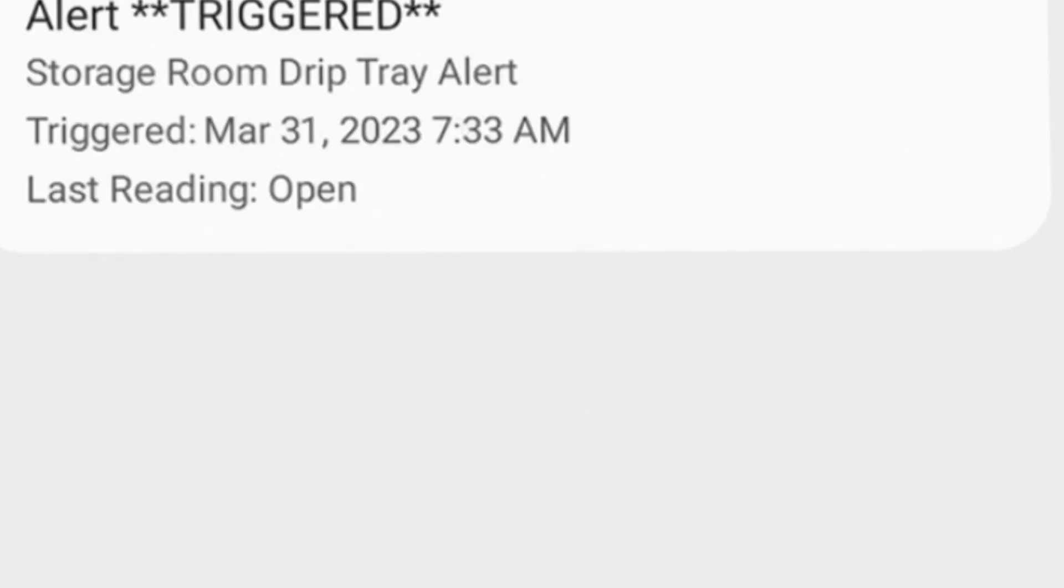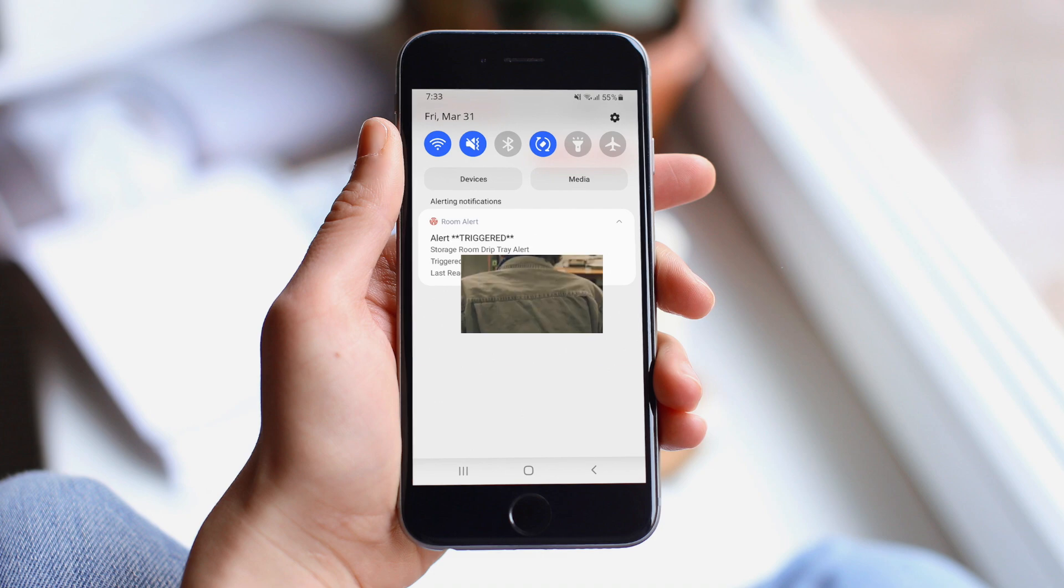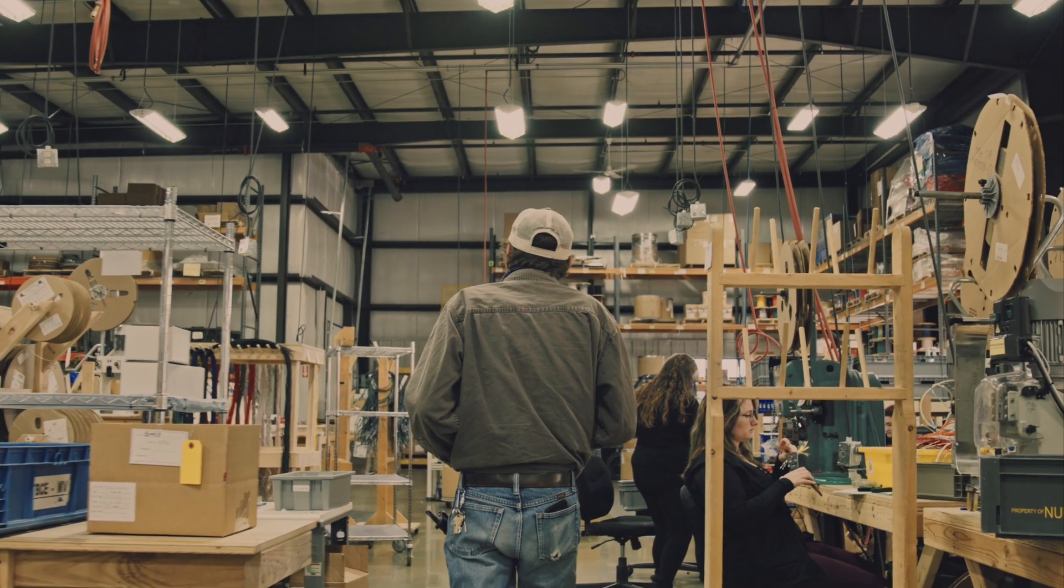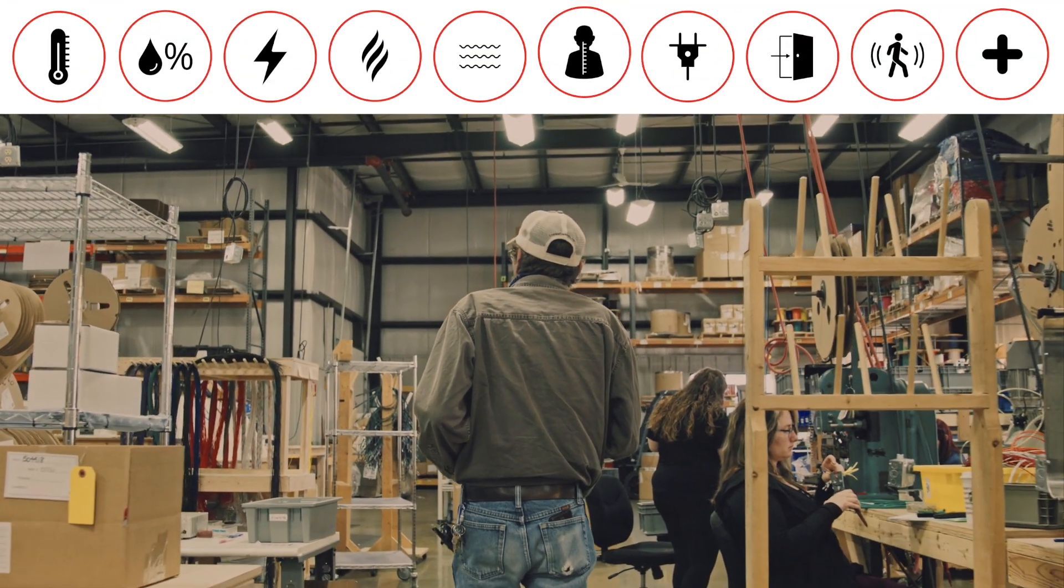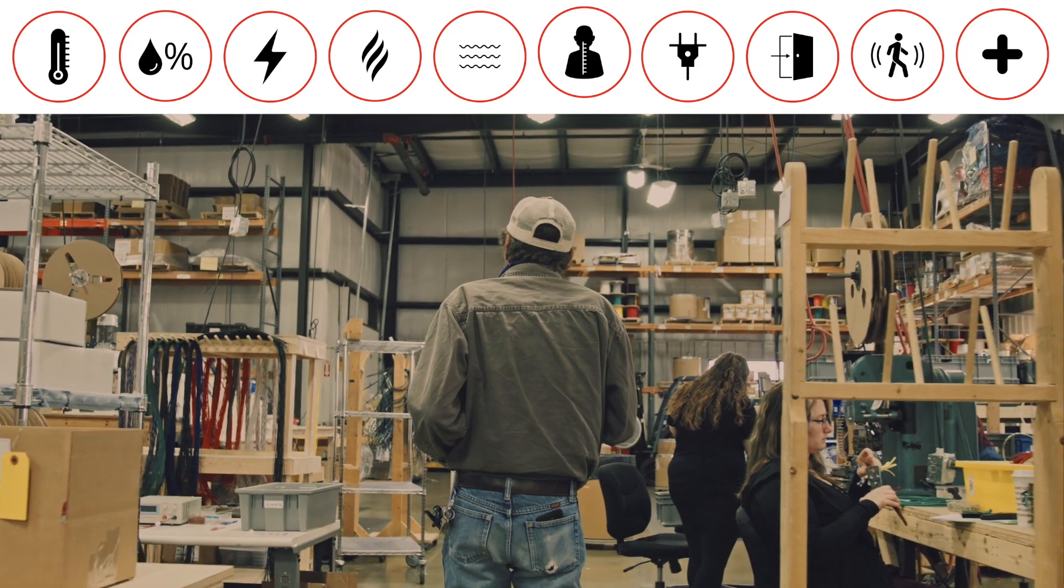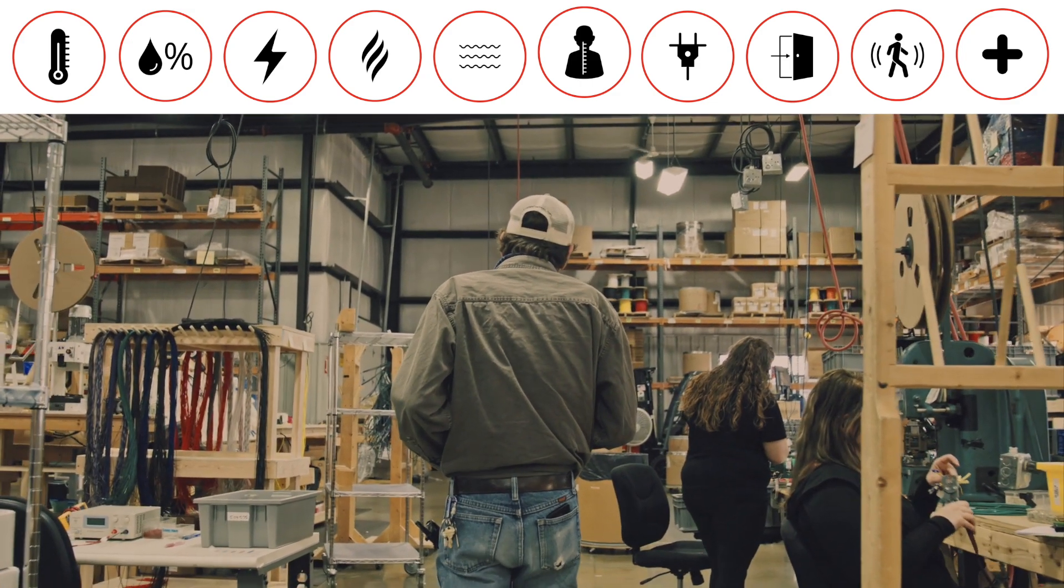Instant push notifications reduce the need for separate email or text messages, enabling users to more easily stay informed on the important environment conditions within their facilities.